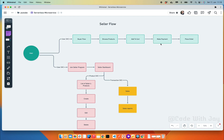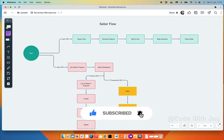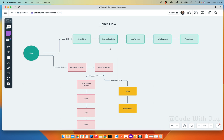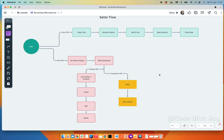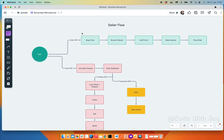Welcome back to the channel. Today we are going to work on the seller flow. So far, users can create and log into their account. As per the buyer flow, users can browse products, add to cart, make payment, and place orders. Payments are getting captured correctly in the Stripe dashboard, and while placing the order, a transaction log is also captured showing how much payment has been made — useful for the seller dashboard with a sales report.